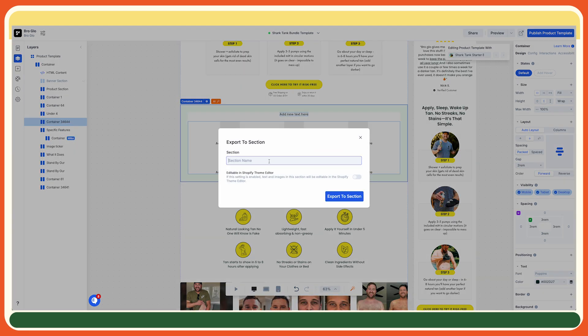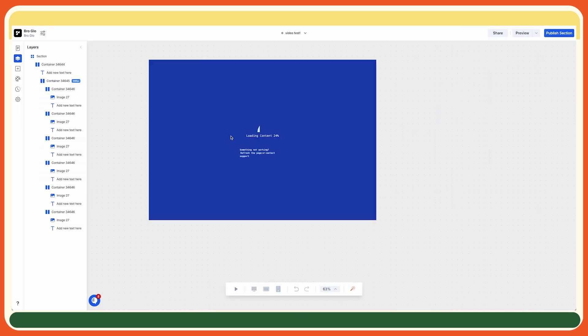So we're using the same section that we built in the first part, and then export it from Replo.